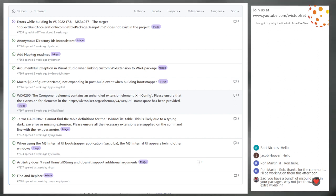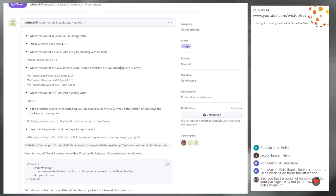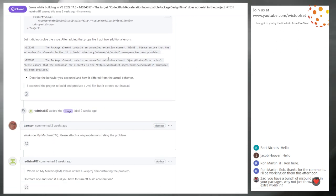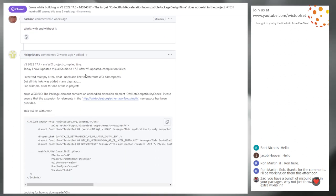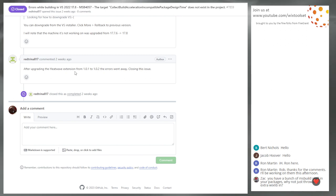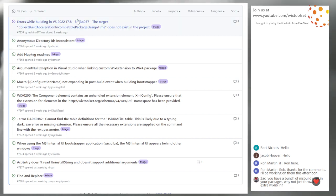Triage. We have a few issues. At the top, this one is closed — 7859, something about build acceleration in Visual Studio. This is closed. Why is it closed? They upgraded HeatWave and everything went away. Fire Giant fixed HeatWave related to whatever this build acceleration thing is. Not a Wix bug.